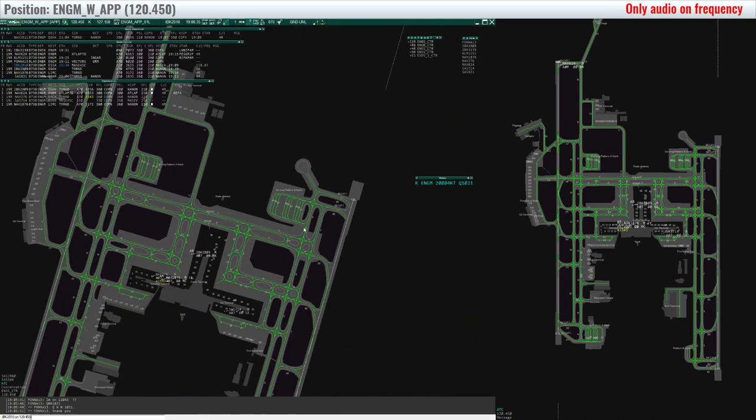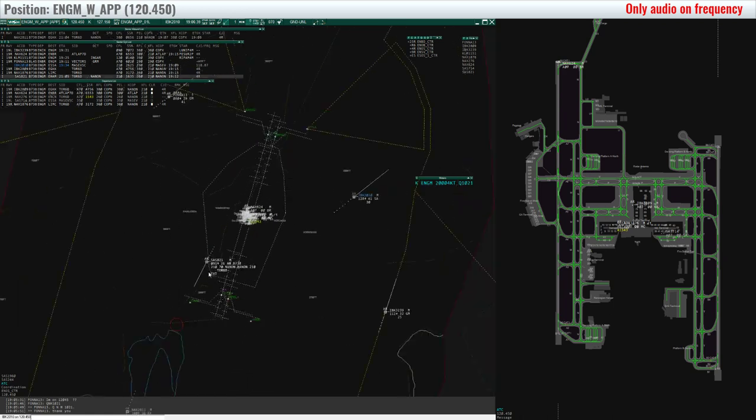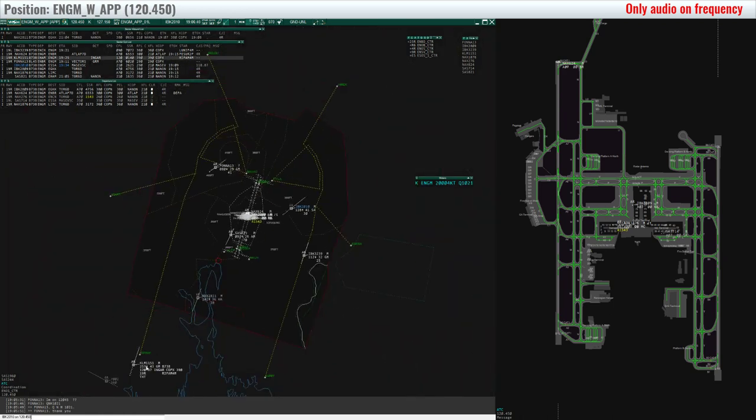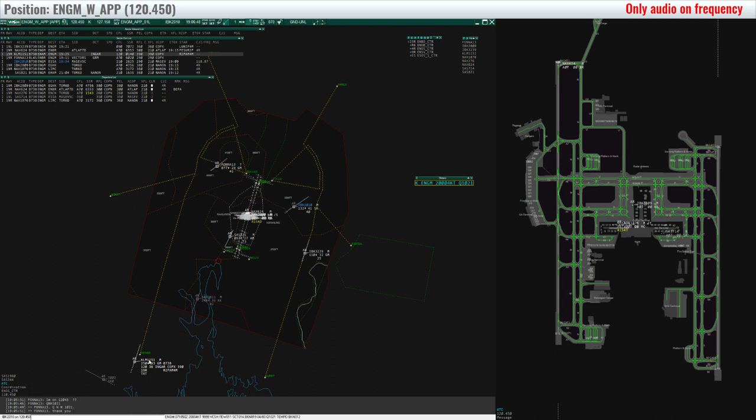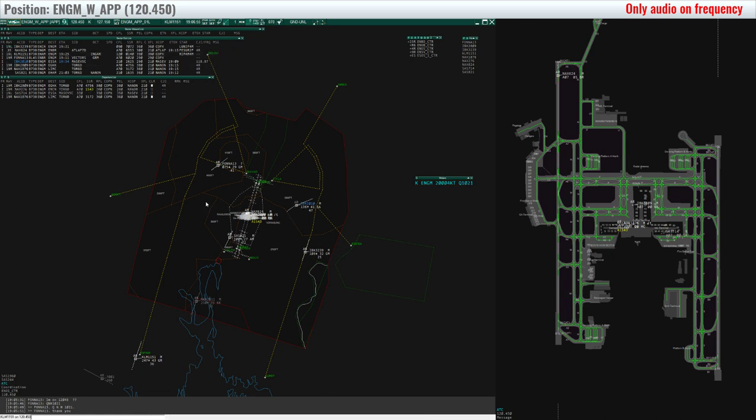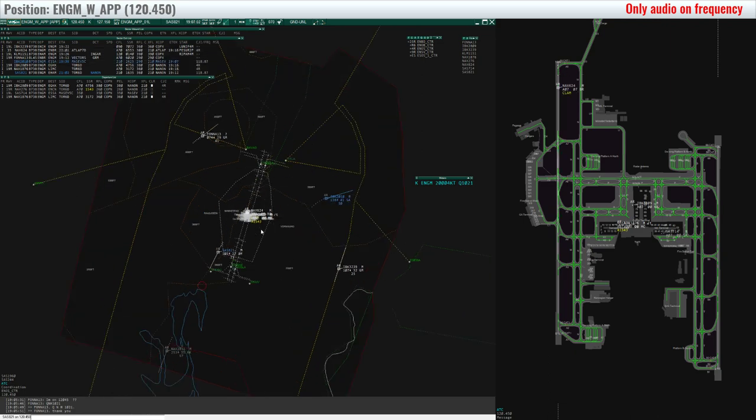Approach, good evening, KLM 1151, with you descending flight level 120, information India on board. KLM 1151, Oslo approach, good evening. Information, KLM, QNH 1021, expect ILS runway 19R left. Roger, check information KLM, expect ILS 19R left, QNH 1021, KLM 1151.